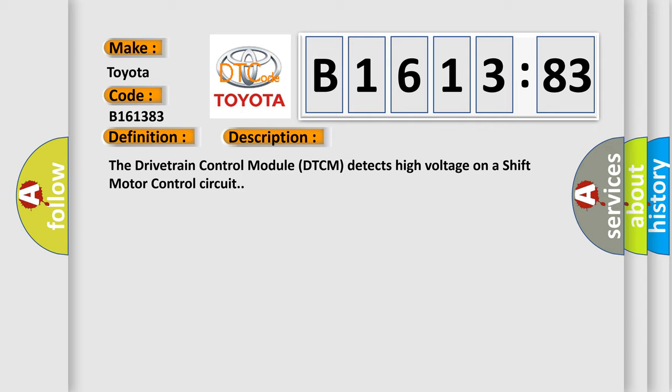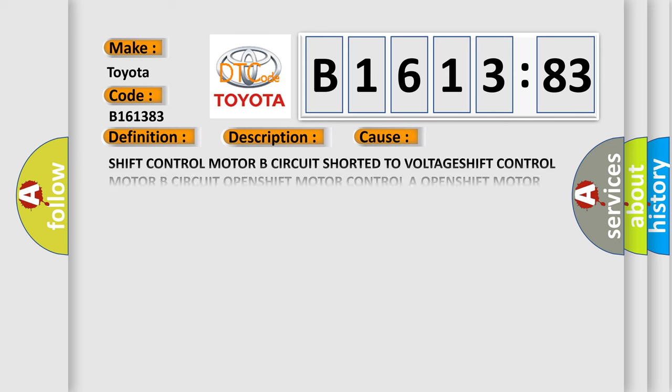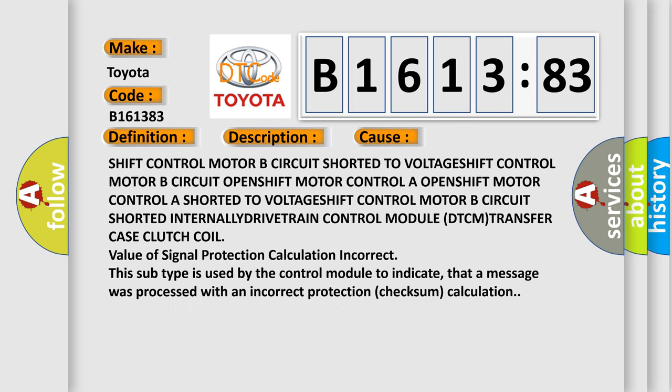The drivetrain control module DTCM detects high voltage on a shift motor control circuit. This diagnostic error occurs most often in these cases.